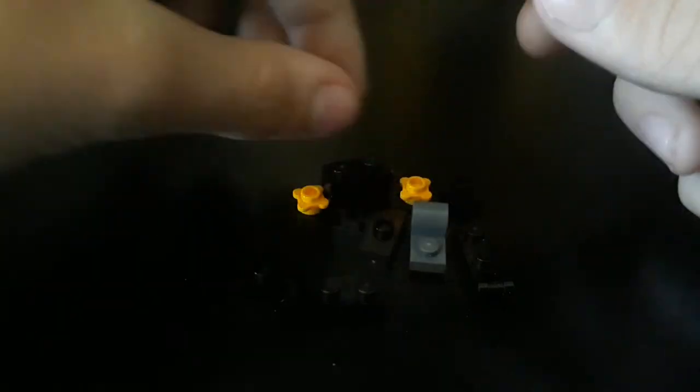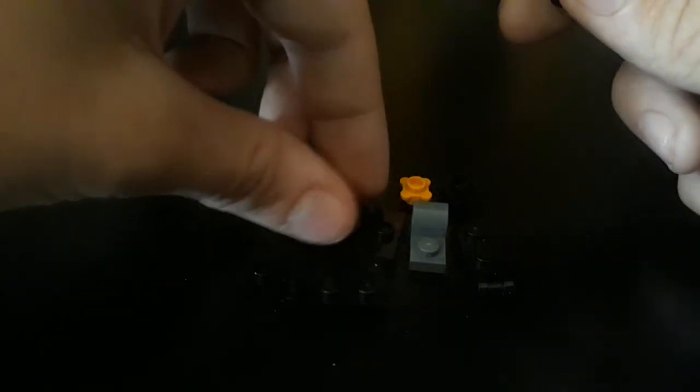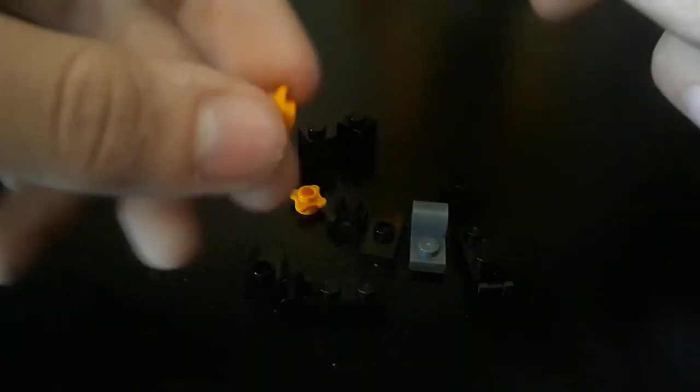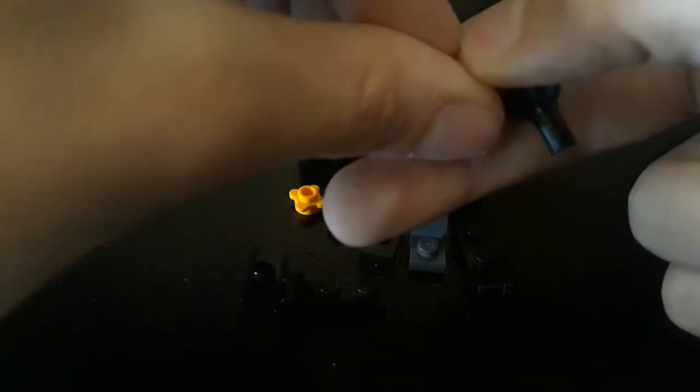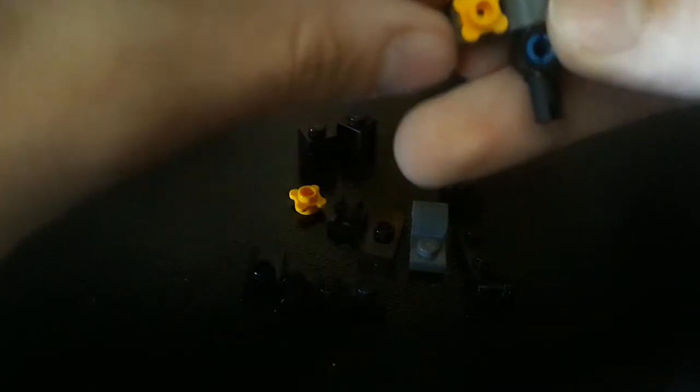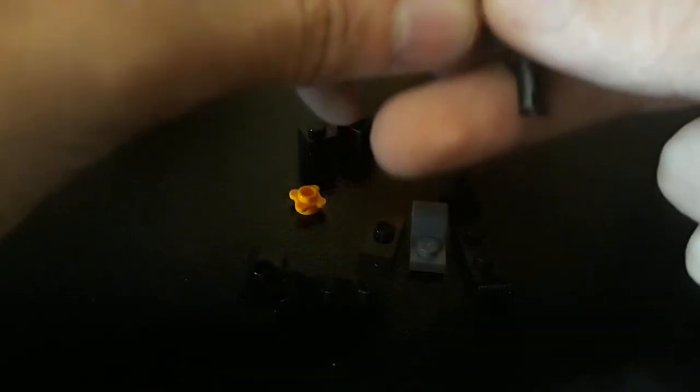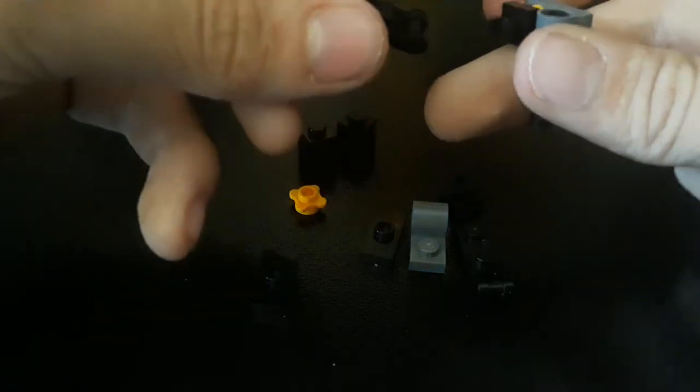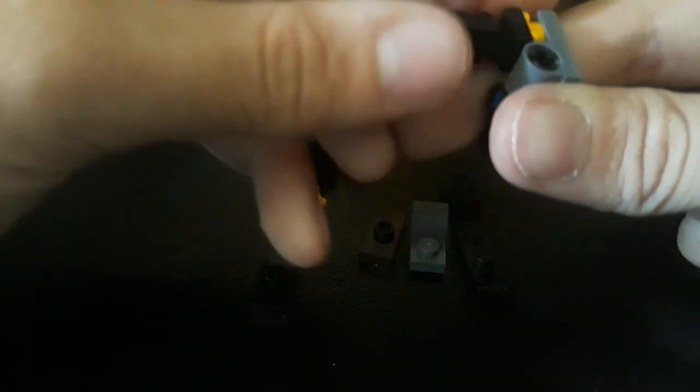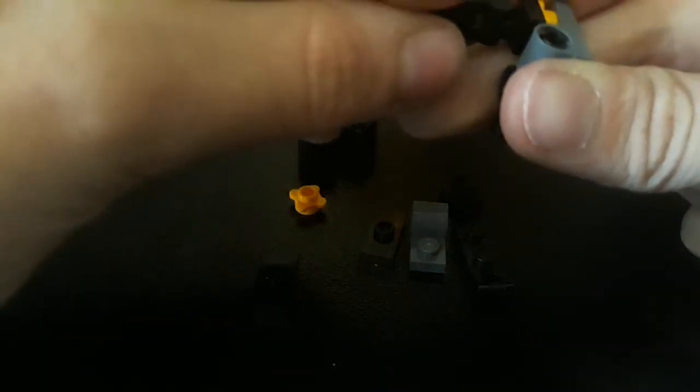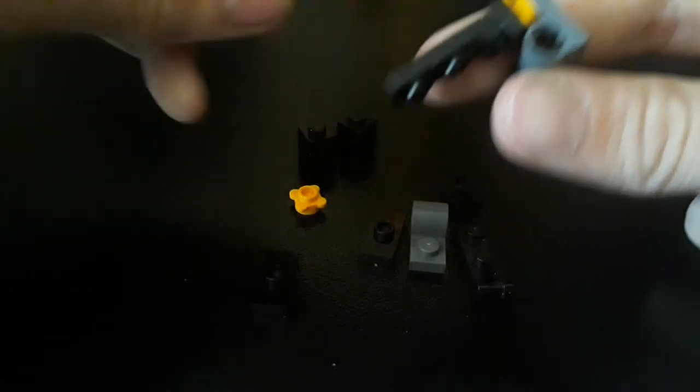You will just bring one of these flower pieces and attach that on the stud. Take a black clip and put it right there, and a black 1x2 bar. Attach it like this.